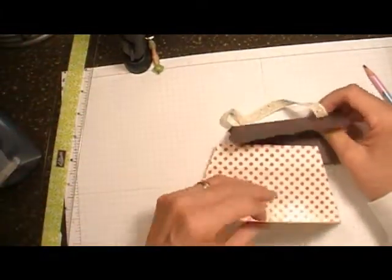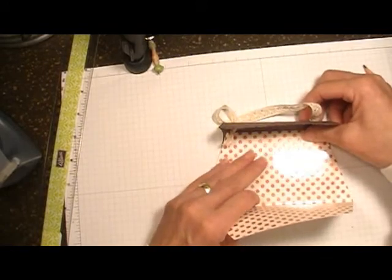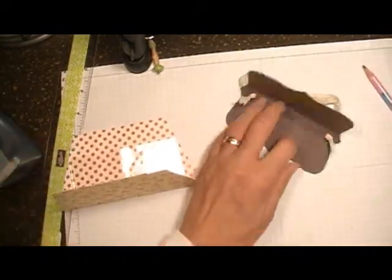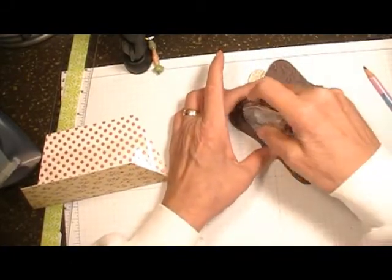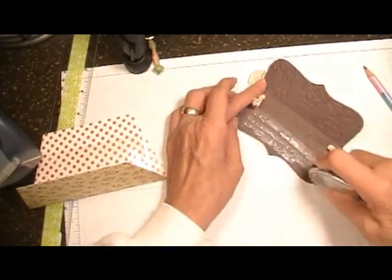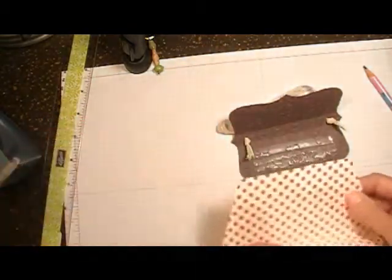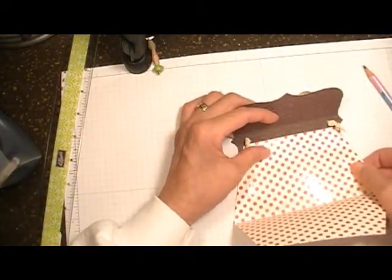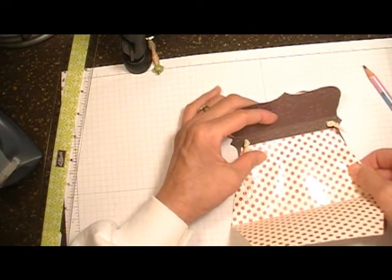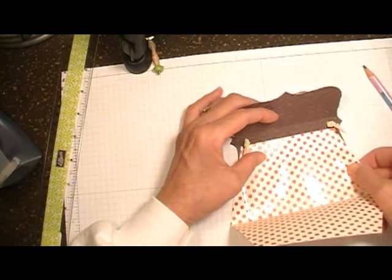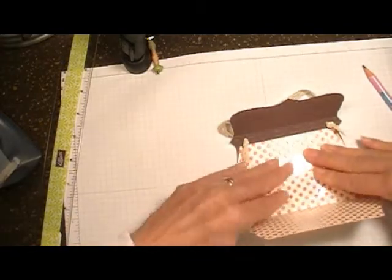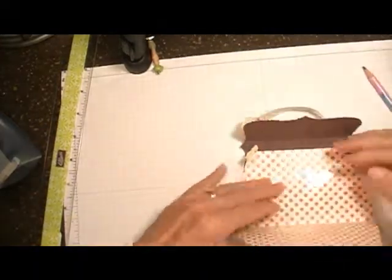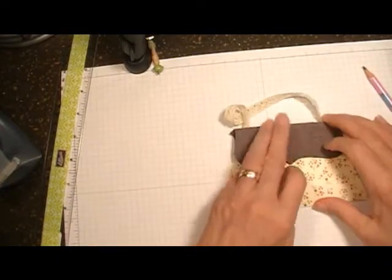Now I'm going to attach the top to the purse. Just make sure it butts up against the score line on the top of the purse. There you have it, isn't that cute?